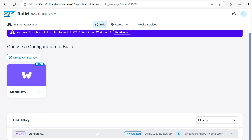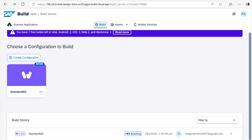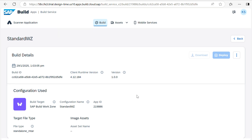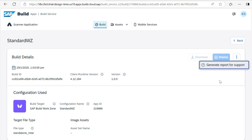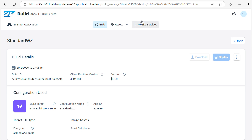Once it is done, I will show you. If you want to see the details, click on the Navigation button here — you can see the build details, Build ID, and configuration name. Once the build is generated, the Deploy button will be enabled. If you want to download this project, you can download it. Or if any issue occurs, there is a report here.